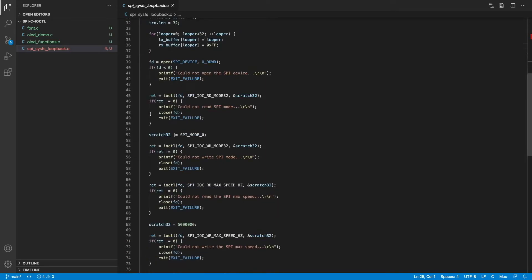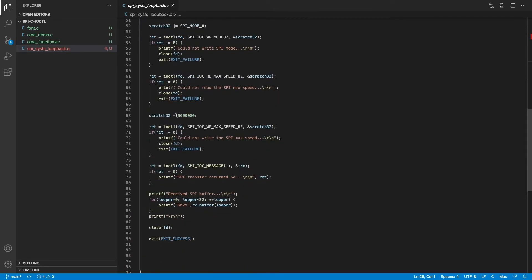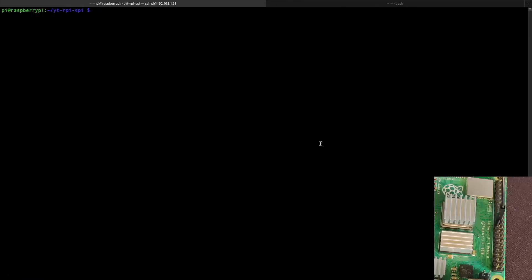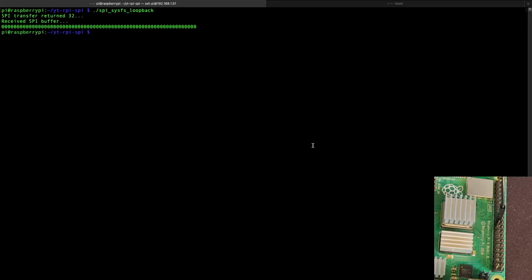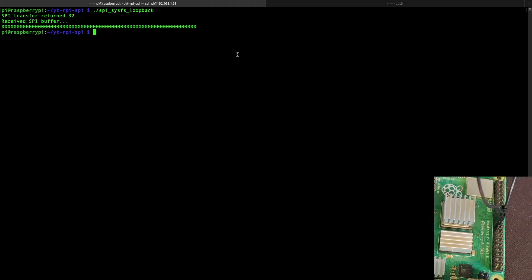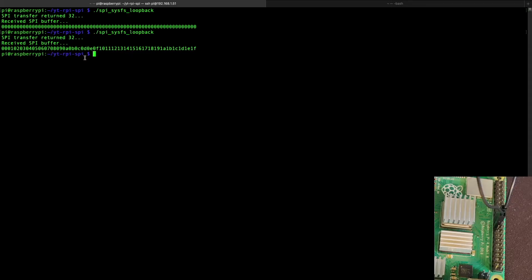We try to open the device, set its mode, then set the bus speed. Once satisfied, we perform the transfer operation and print the received SPI buffer. Running the loopback without the two pins connected, we receive nothing — all zeros. After connecting the MOSI and MISO lines, we run it again and this time receive the entire buffer that we sent, confirming the loopback works.